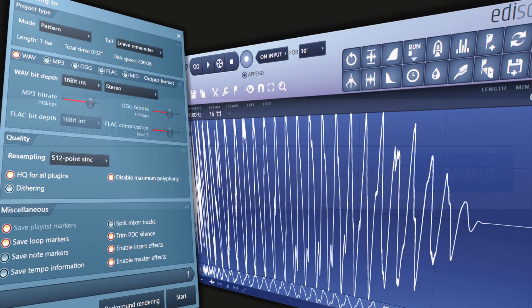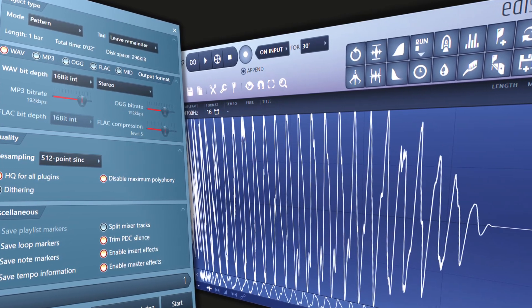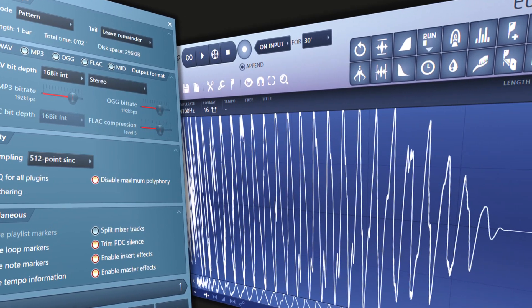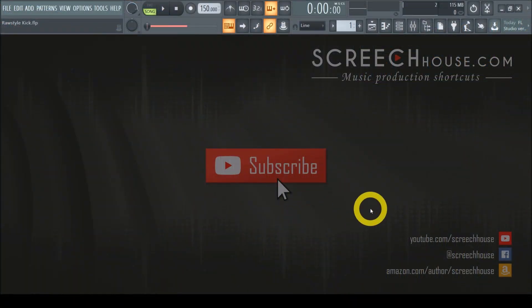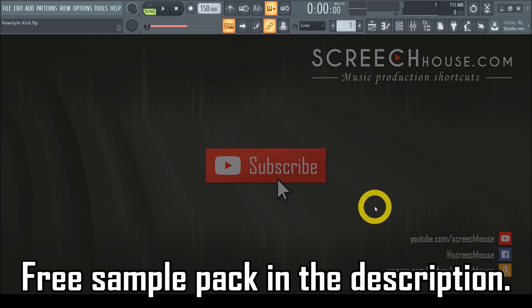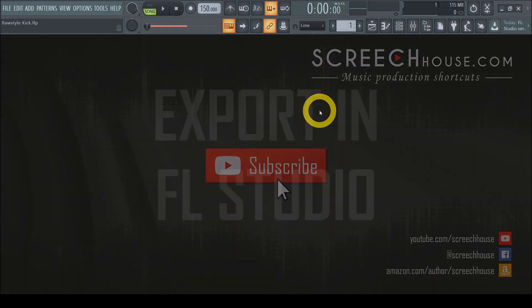Now let's talk about two of the most common ways to export your sound in FL Studio — whether it's a kick, a lead, a snare, or even an entire song, it doesn't matter. Now, sorry for bursting this bubble this early, but there is no single best way for exporting. It simply depends on what you are trying to accomplish. That's why I want to explain when and how to use each, so make sure to watch everything until the end.